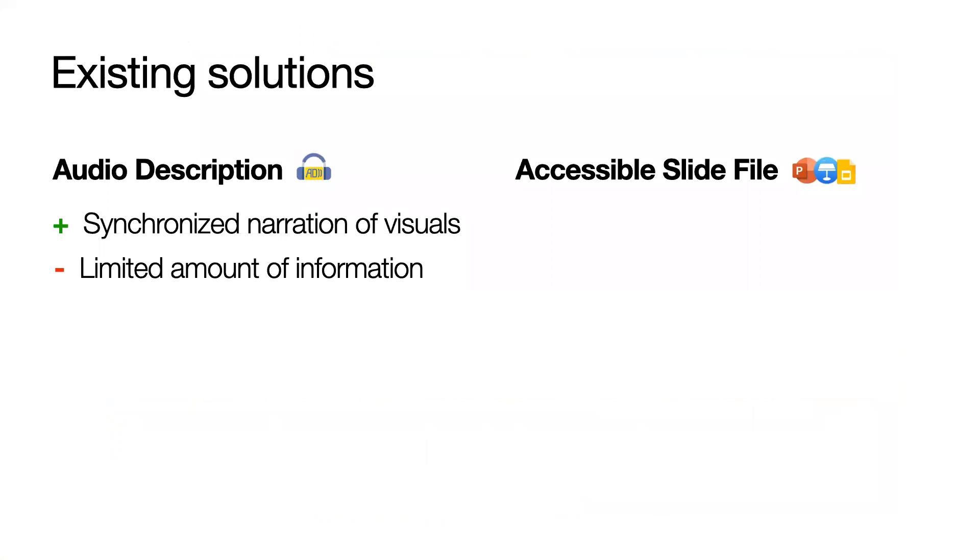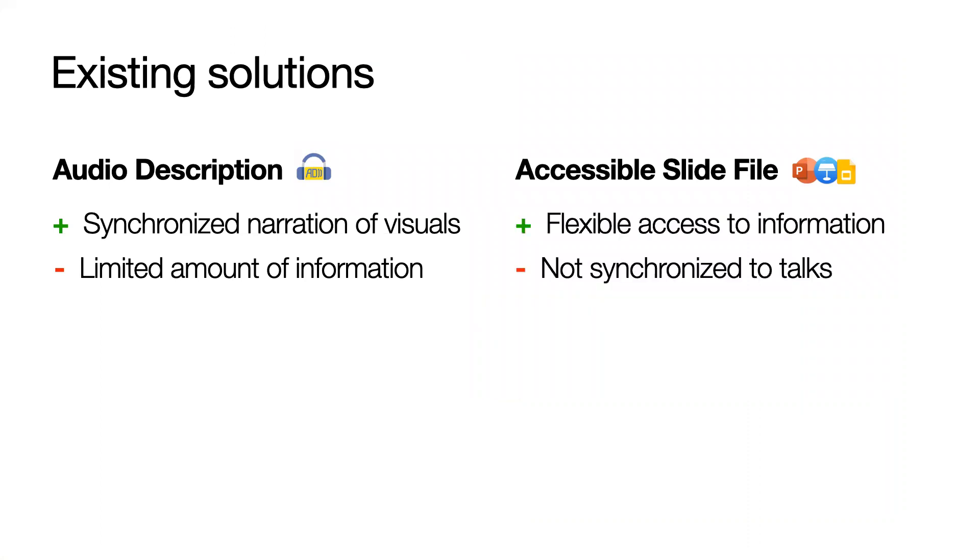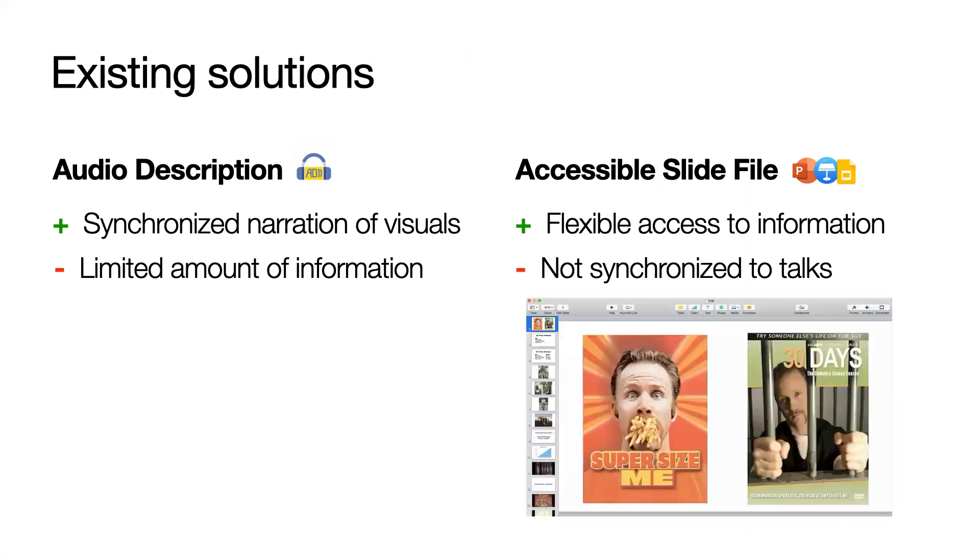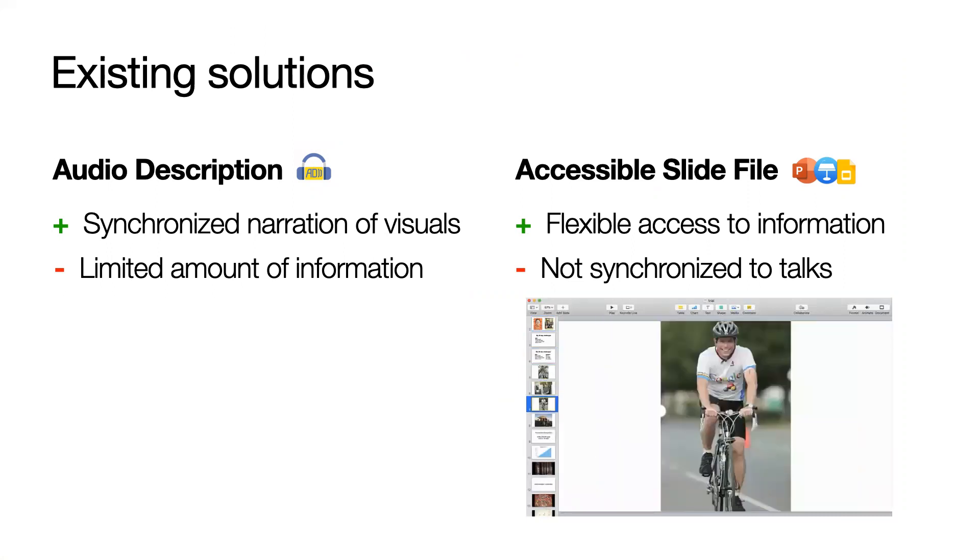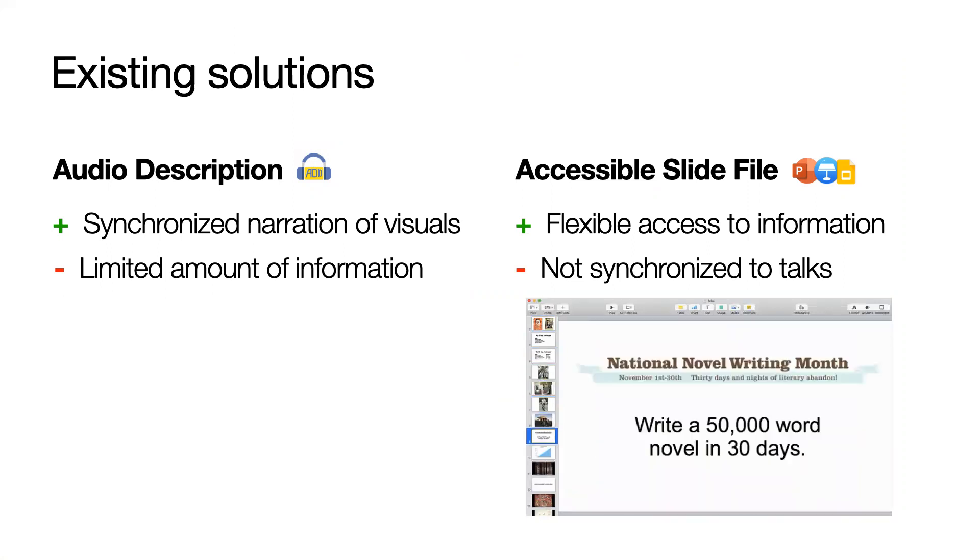Accessible slides, on the other hand, provide information for all of the visual content. But they are not synchronized to the talk. So when you hear day 31 looked like this, you will need to read through all the slides until you find the right one.